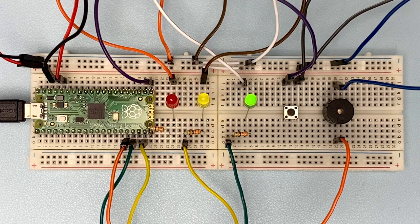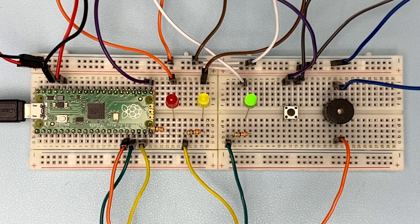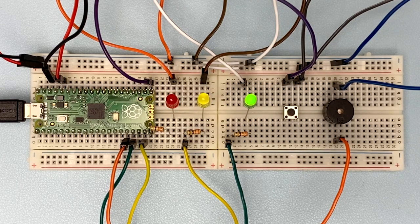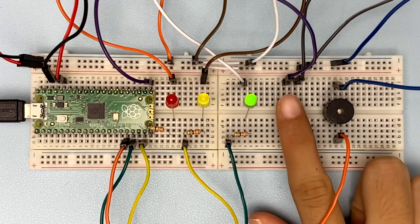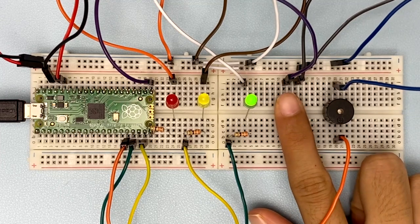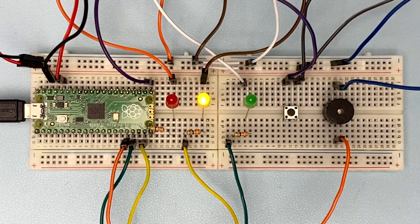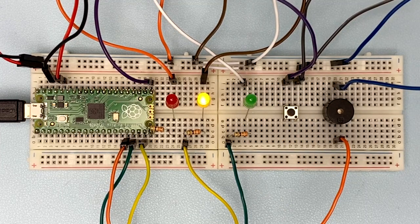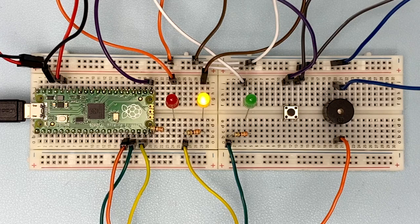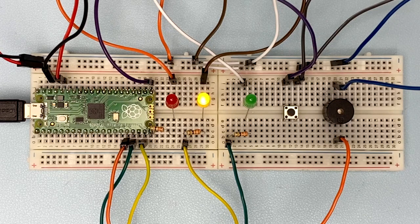You can also challenge yourself to program this traffic light to match your country pattern. That's all for today. I'm Suat from Cytron Technologies. Thank you for watching.